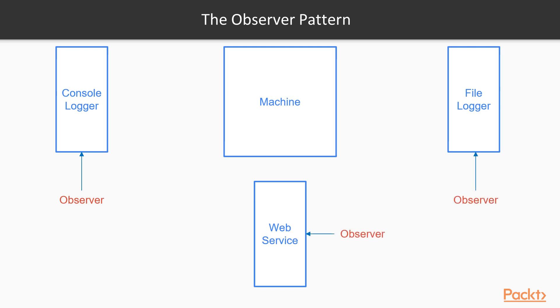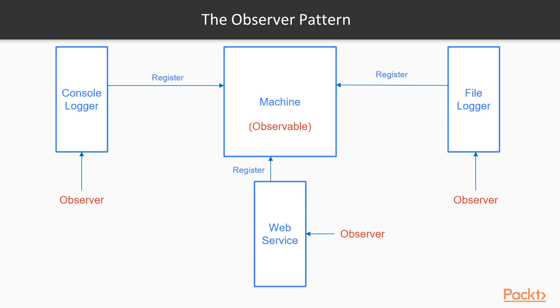In the observer pattern, we have the observers, which in this example are the three loggers, and the observable, which is the machine. The observers have a common interface, and they are responsible for registering themselves with the observable. So now, every time an event is triggered, in the case of this example, the change in the temperature of the machine, every observer that listens to that event will catch it and do its thing, its handling.